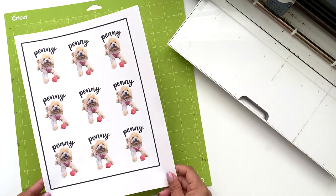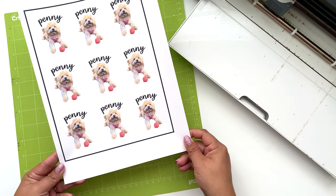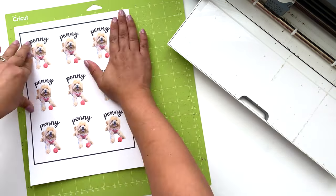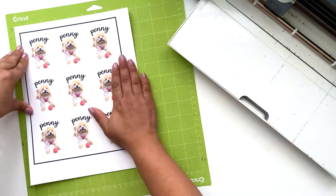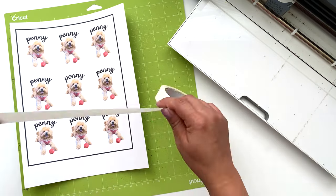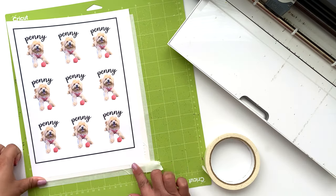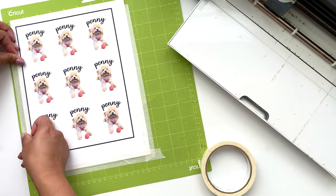Now that our stickers have printed, we're just going to attach the sheet onto our Cricut mat, and we're going to load it into our Cricut machine for cutting.